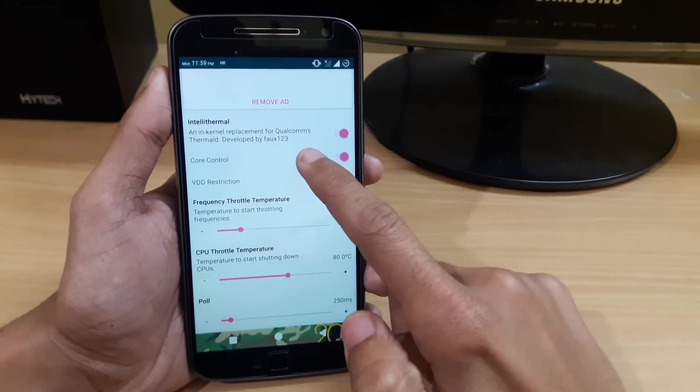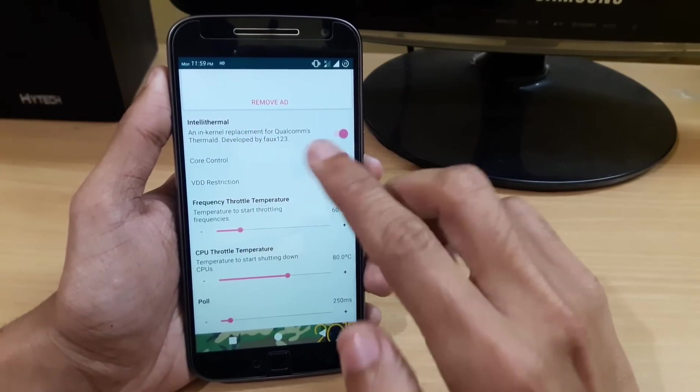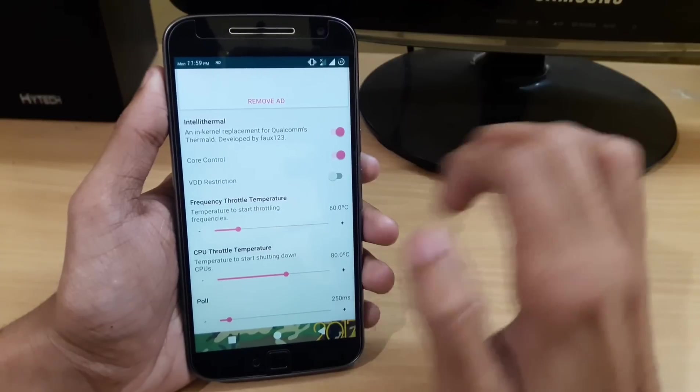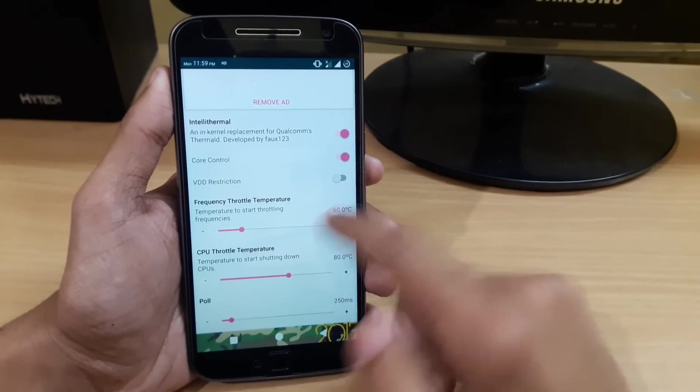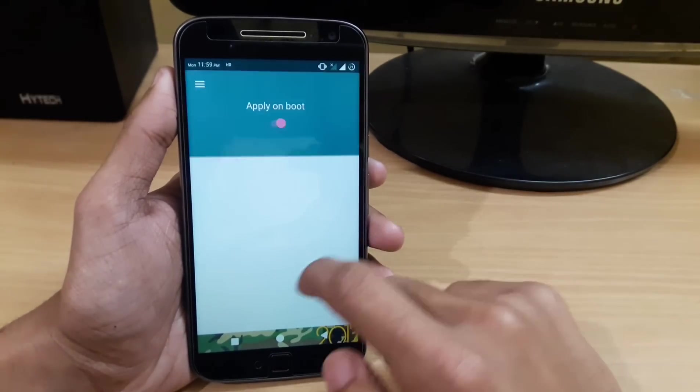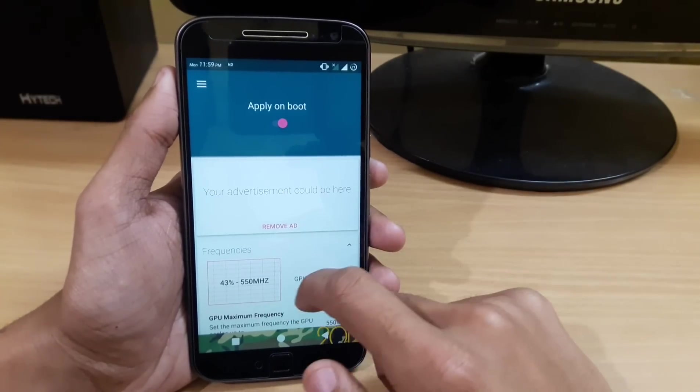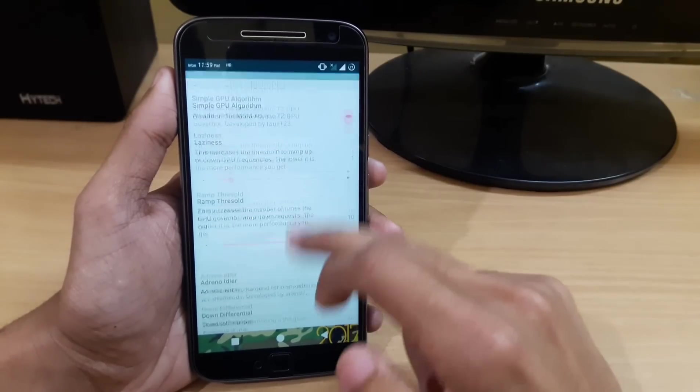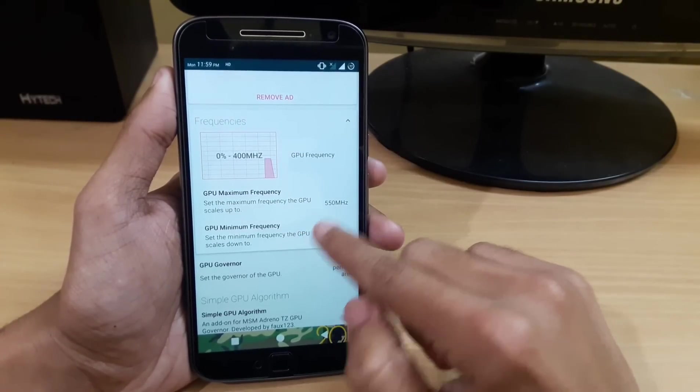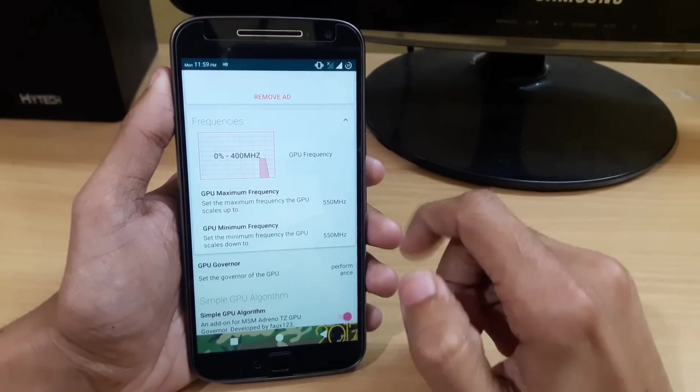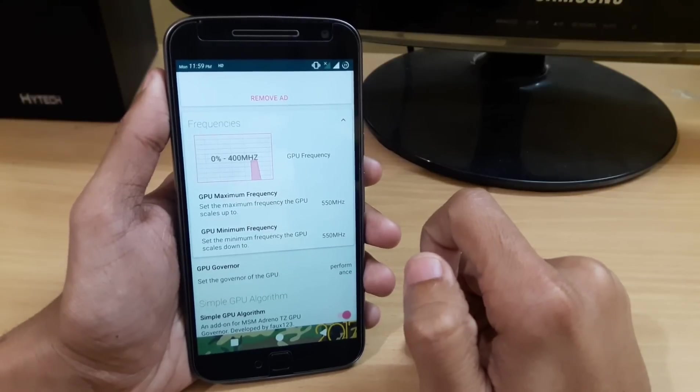For thermal settings, you have Intelli Thermal and Core Thermal. If you want VDD restriction, you can easily turn it on. Here you can easily overclock the GPU. You can see that I have set it to maximum at 500 MHz.